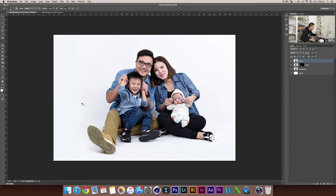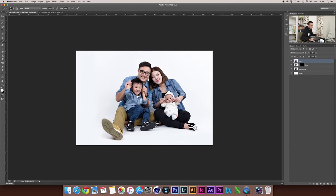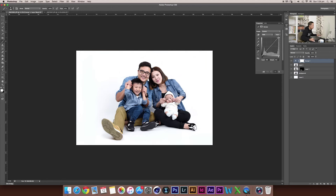The color is still not perfect, so we're going to lighten the background by using a Curves adjustment. Let's increase the curve — here is pretty good. We're going to paint with black color because we don't want to make the people or the subject too light, so we're going to paint the people back. I'm going to paint the black color here.